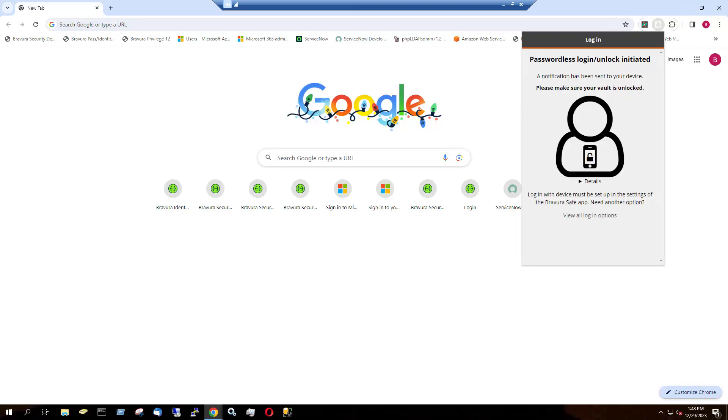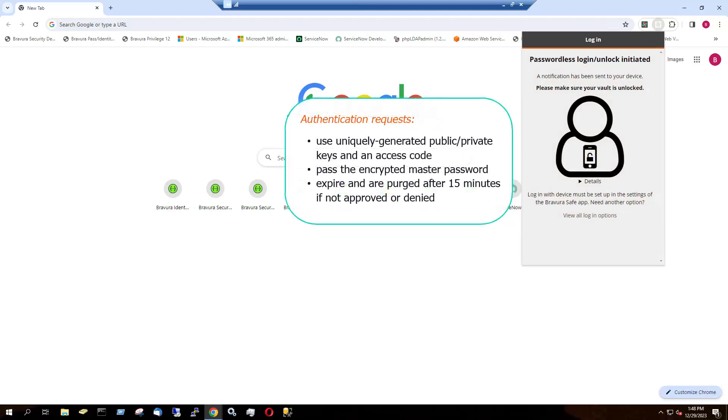An authentication request is sent to any logged in BravuraSafe mobile or desktop apps for which you have the Approve Login Requests setting enabled, and this page appears. Authentication requests use uniquely generated and short-lived public and private keys and an access code to pass the encrypted master password. They expire and are purged after 15 minutes if not approved or denied.